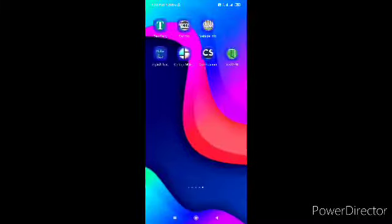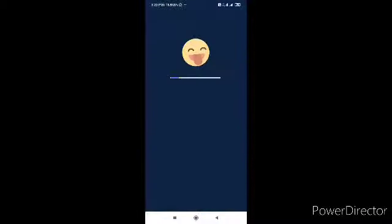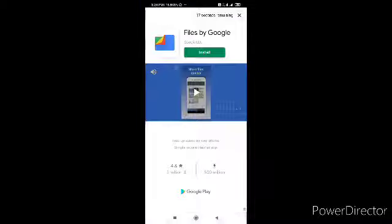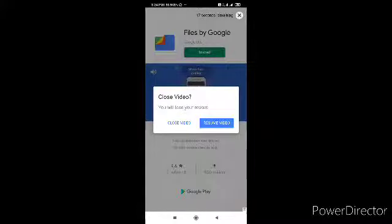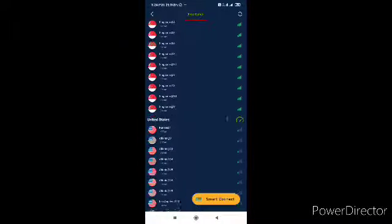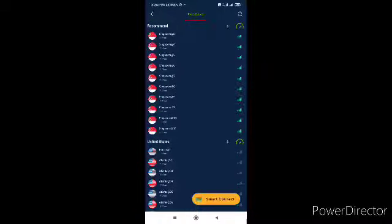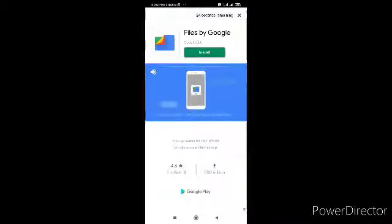Go to the VPN app, open it, and go back. After that, you have to click here and select Singapore 13. You have to watch the advertisement.